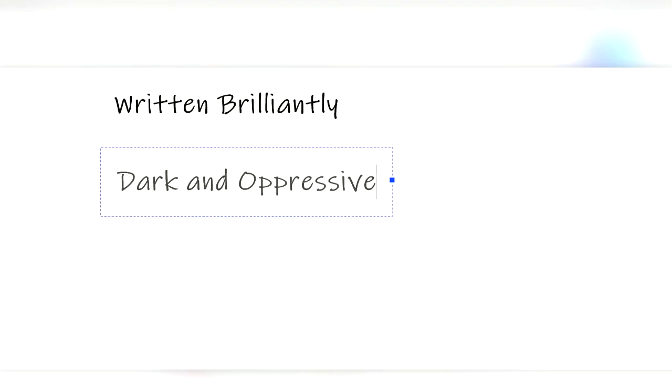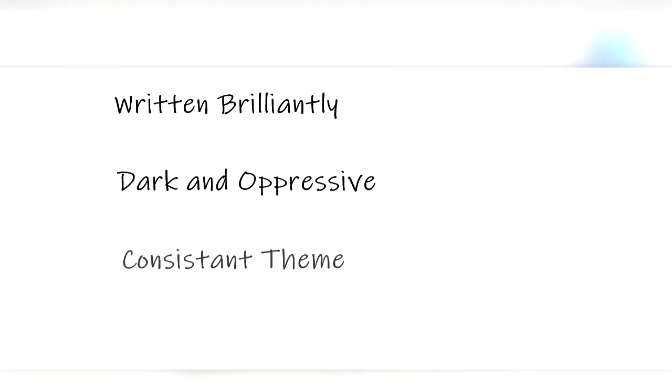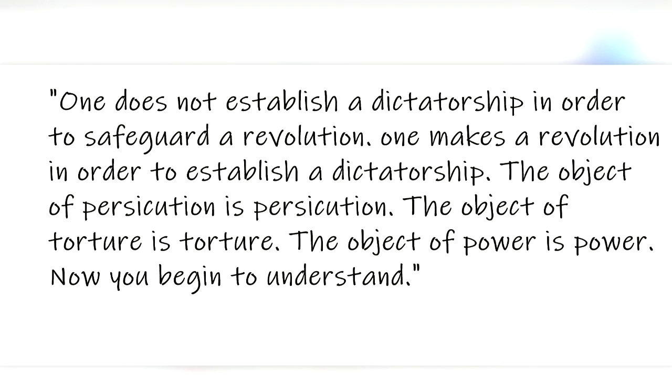But what makes this book a masterpiece? Well, for starters, it's written brilliantly. Orwell writes with a brilliant use of prose and uses dark and oppressive language throughout the entire book to convey a consistent tone. Take this line for example. Power is not a means, it is an end. One does not establish a dictatorship in order to safeguard a revolution. One makes a revolution in order to establish the dictatorship. The objective of persecution is persecution. The objective of torture is torture. The objective of power is power. Now you begin to understand.